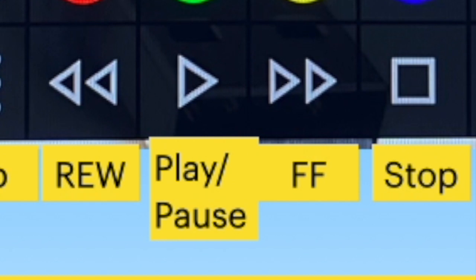Rewind, play, pause, fast forward, and stop buttons come in handy with devices like Google TV and Chromecast, where the remote control does not have dedicated keys for playback controls.